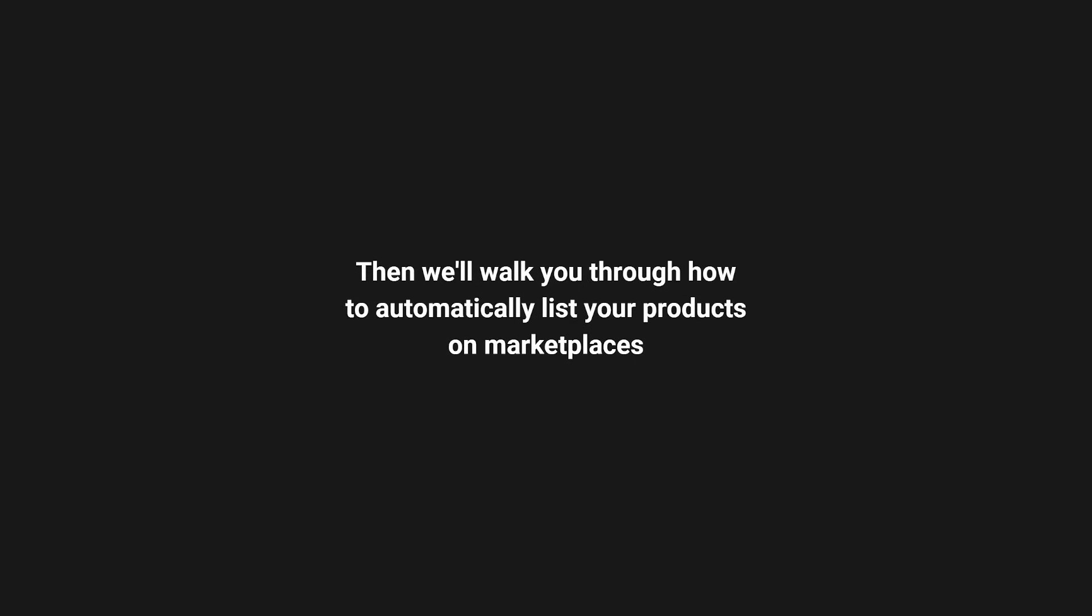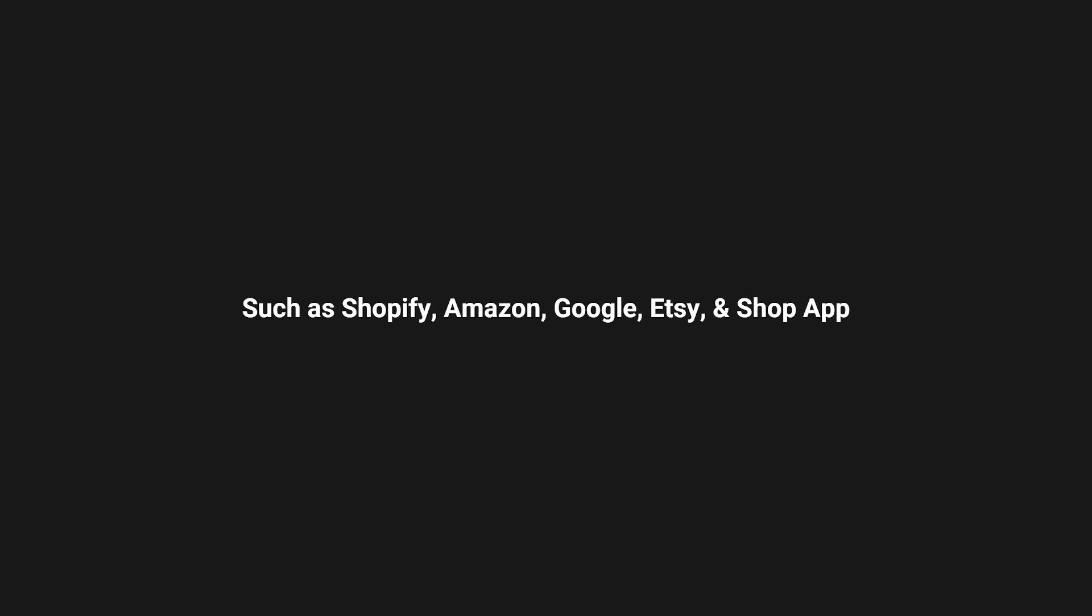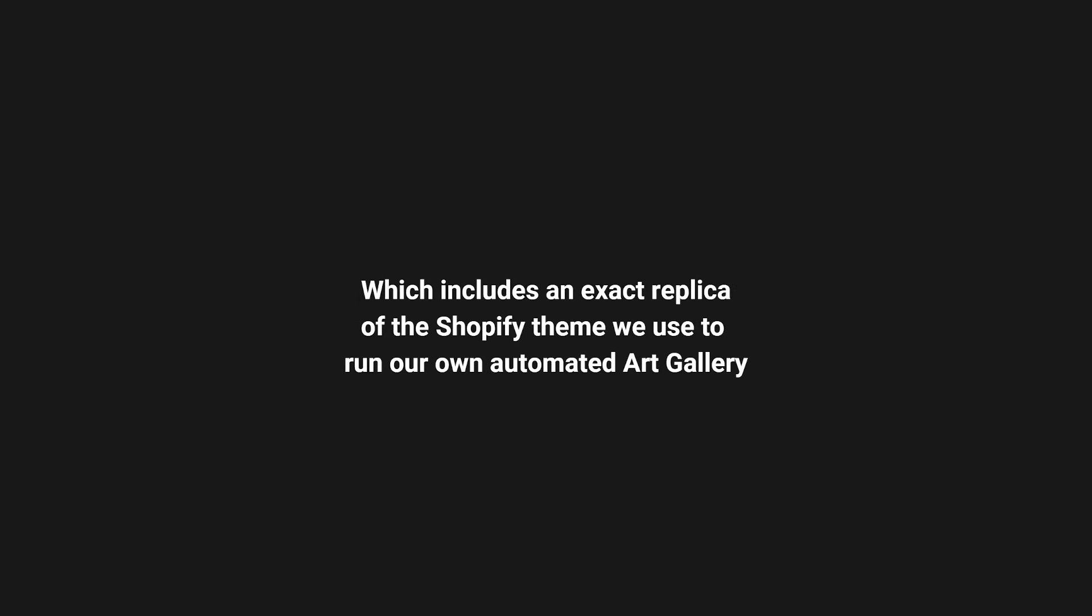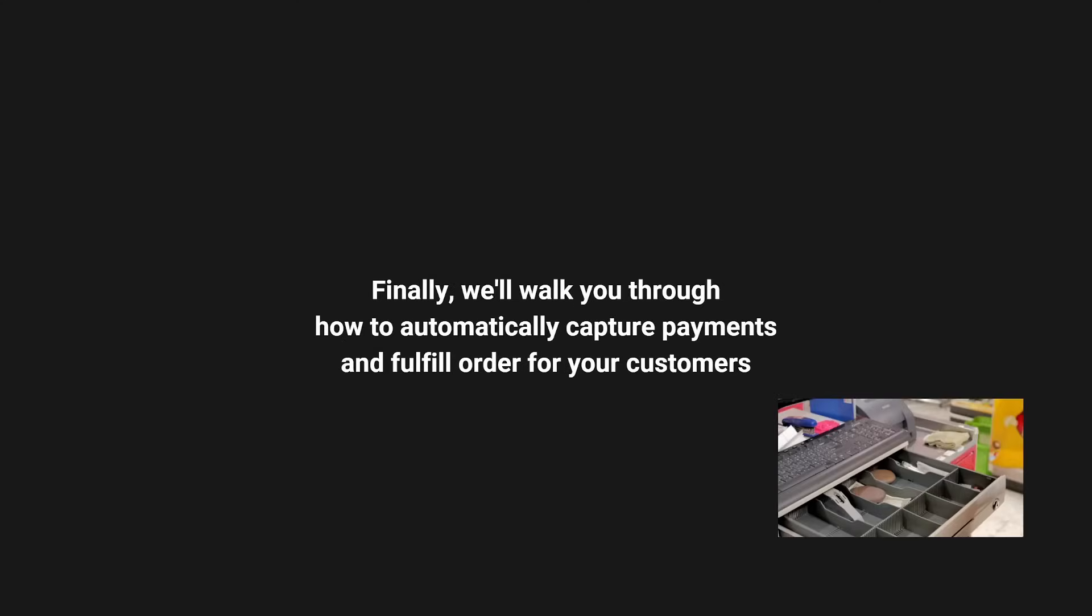Then we'll walk you through how to automatically list your products on marketplaces like Shopify, Amazon, Google, Etsy, and the Shop app. We'll even walk you through how to design and create your website, which includes an exact replica of the Shopify theme we use to run our own automated art gallery.